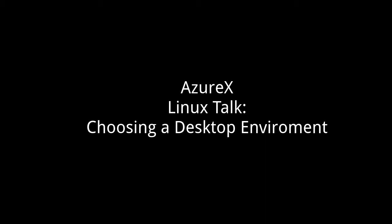Hey guys, AzureX here, and let's go for another Linux talk. So in today's Linux talk, I feel like I need to address the issue that a lot of people are saying about how to pick a distribution and more importantly, how to pick a desktop environment.